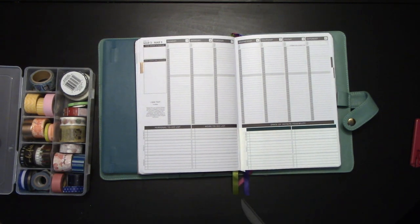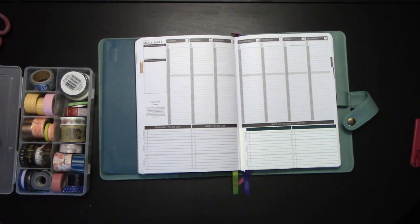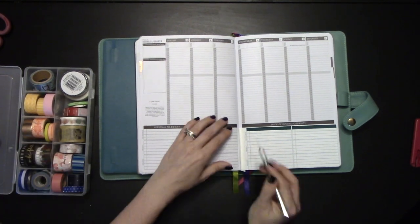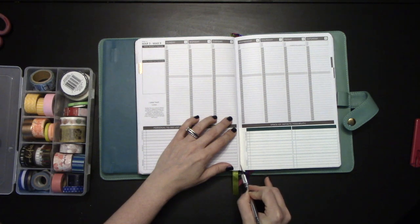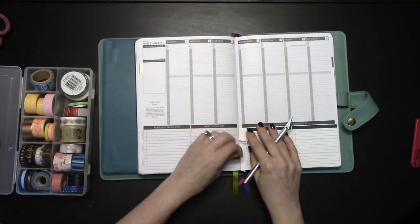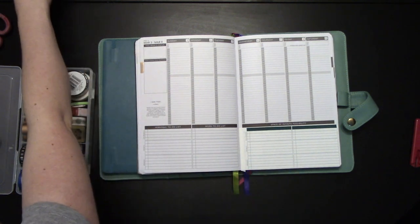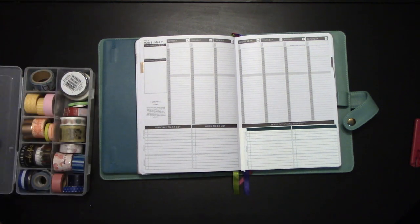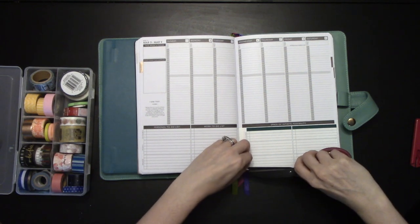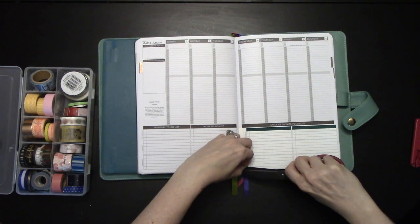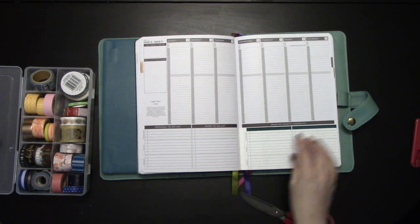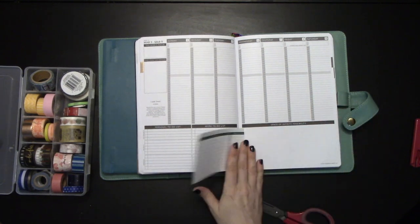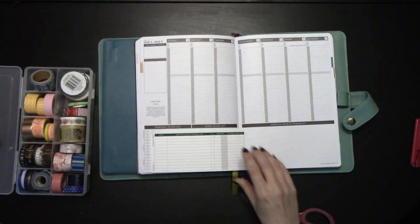Then we can use our scissors or you can grab your exacto knife or your slice tool, whatever your preference is. And you can go ahead and cut the excess washi off. Like so. And then trim up the edge. And now you have just doubled your to-do list size and added a financial sheet in the back.